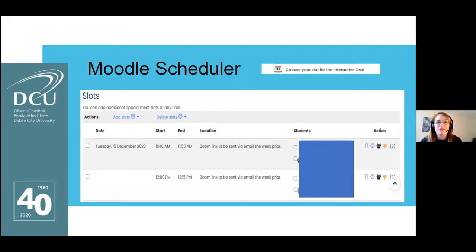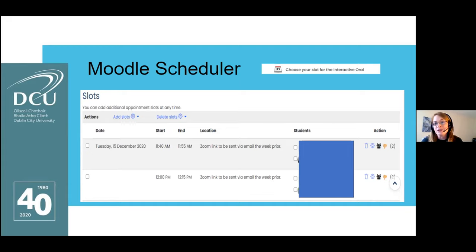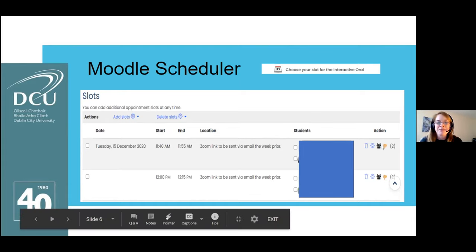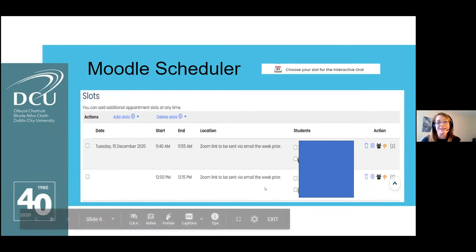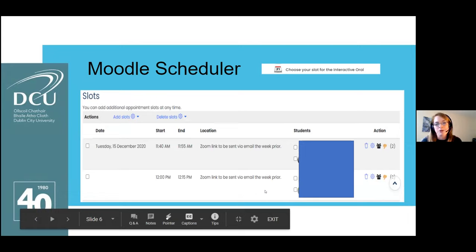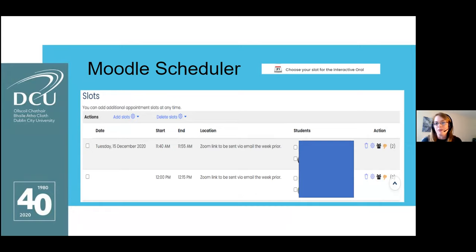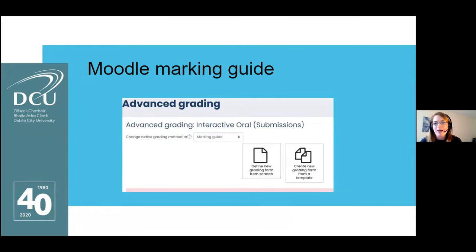One thing I realised is that if you don't hide the scheduler in Moodle, students can start adding themselves before you've finished setting it up. I had students who had already signed themselves up during my lunch break — because you have to manually remove slots for breaks and lunches. As a result I had to go in and revoke those students using the thumbs-down icon under the Action column, and then send a notification by email so everyone could start at the same time for equity.